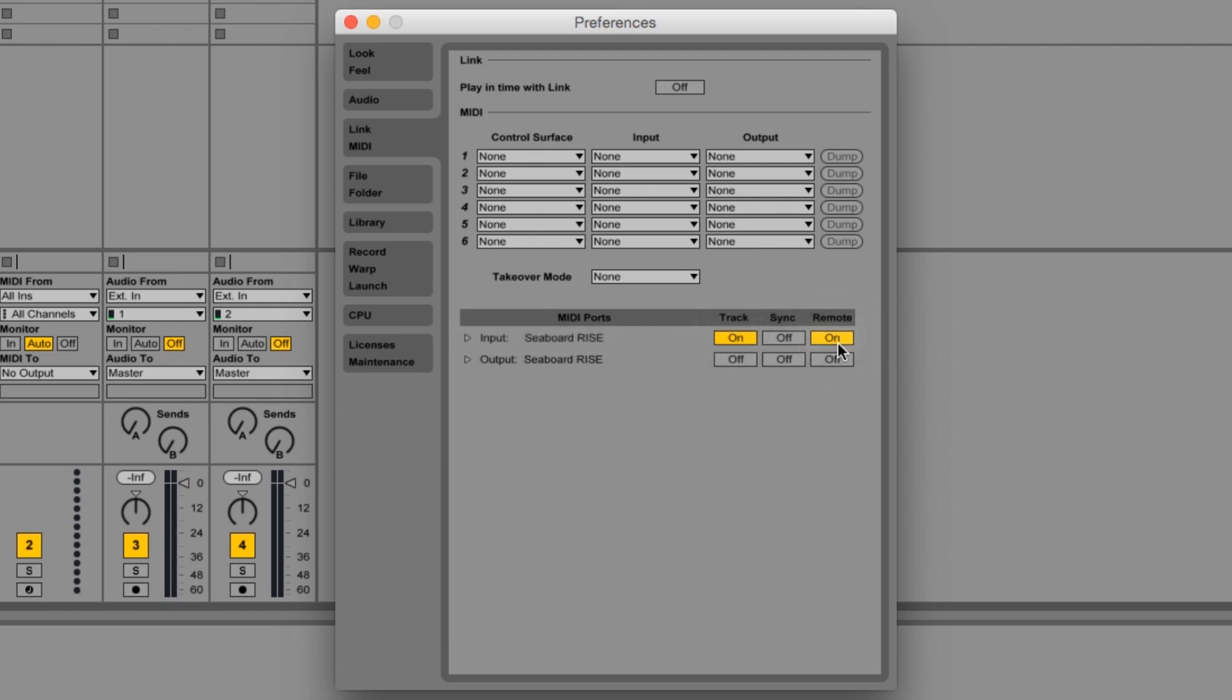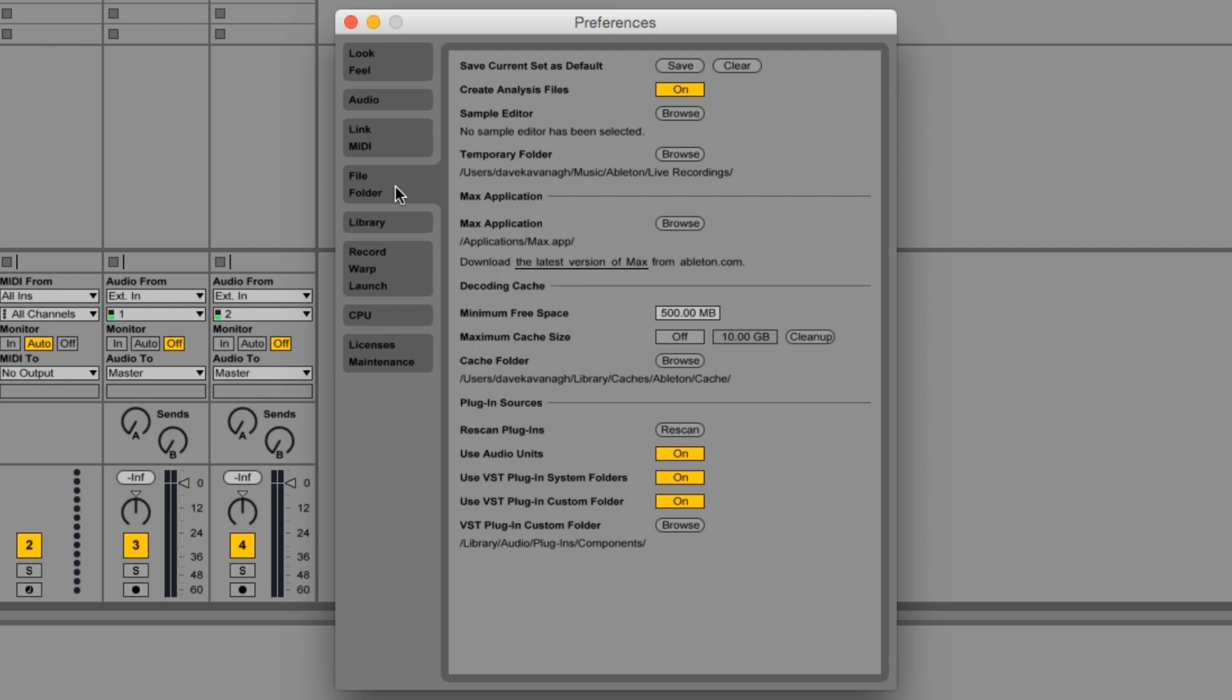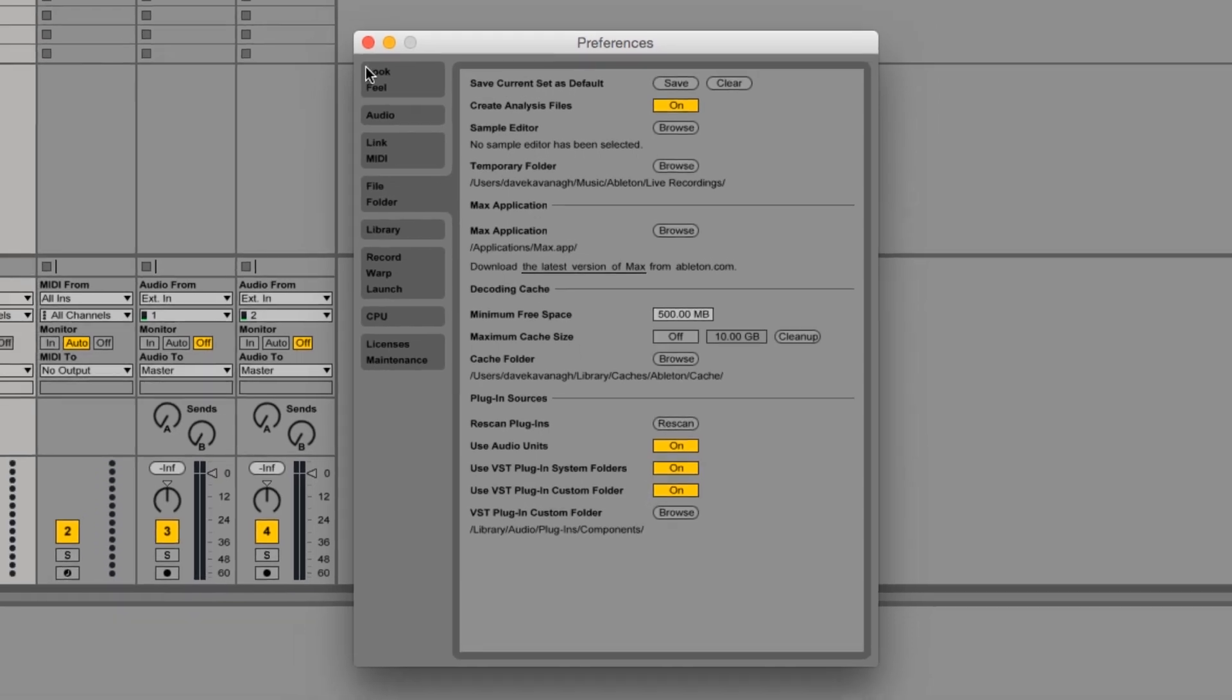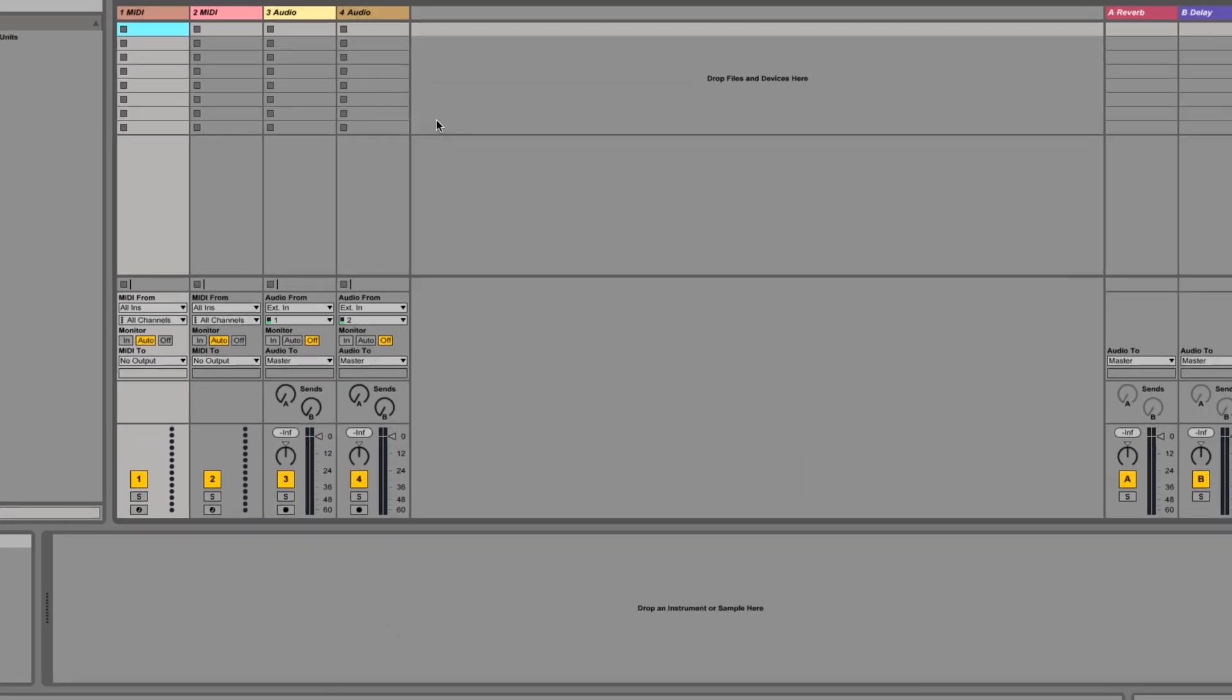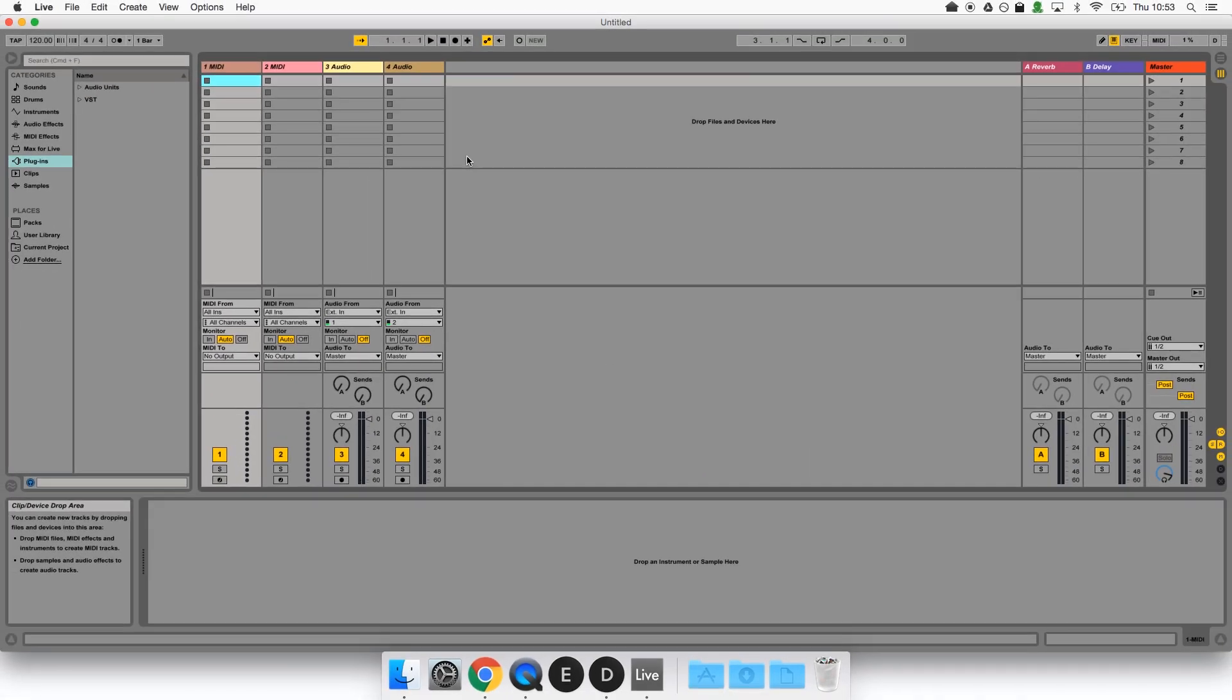While we're in the preferences window we'll also head to the file folder tab and set VST and AU plugins to On. This just ensures that Ableton makes your plugins available. Ableton will save these settings so you won't need to check them next time.